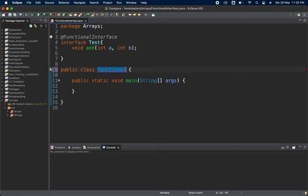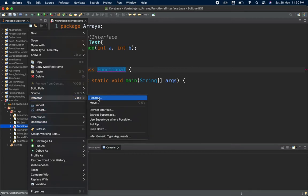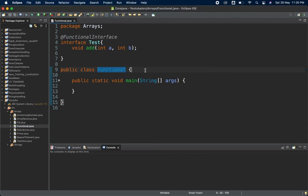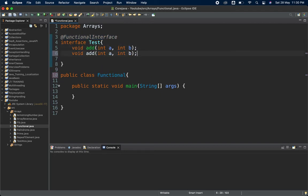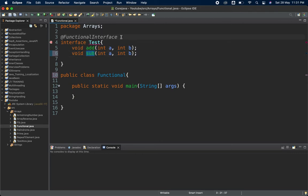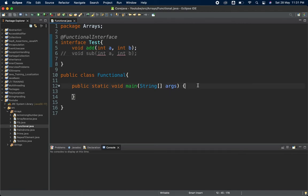There was a naming conflict because I had named my class itself 'functional', so I renamed it. Now you can see — with @FunctionalInterface on the interface that has two abstract methods, the error reads: 'invalid @FunctionalInterface annotation; Test is not a functional interface.' It throws a compile-time error because the annotation ensures you have only one abstract method. If I comment out the second method, the error is gone — now it's a valid functional interface.